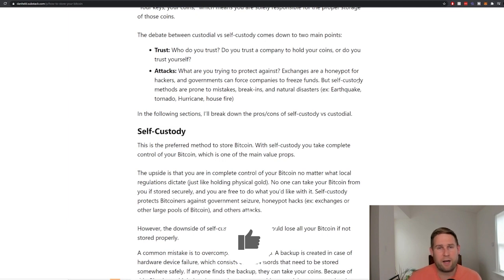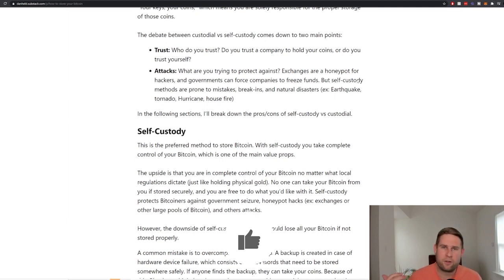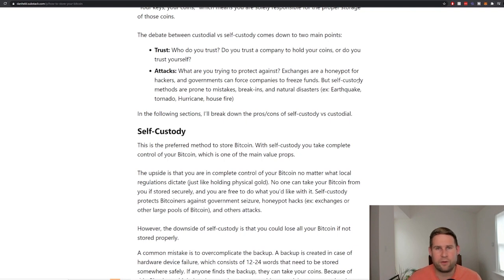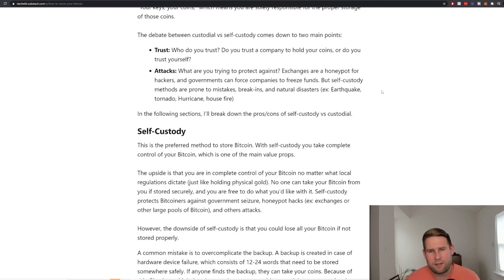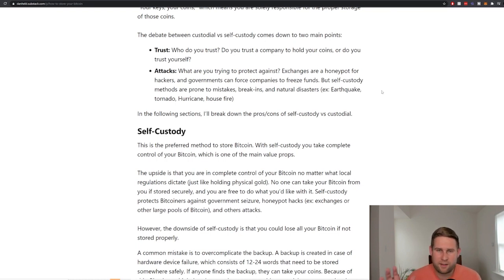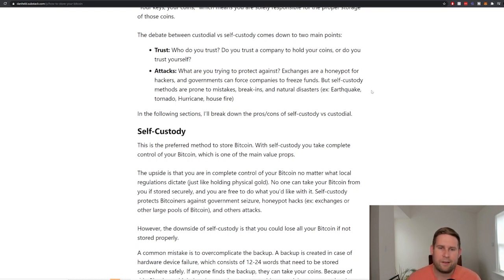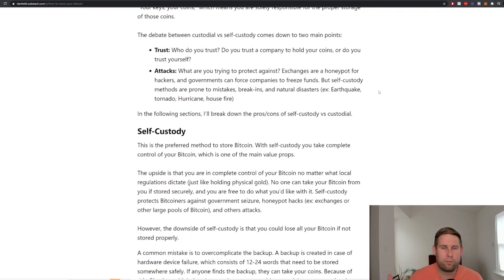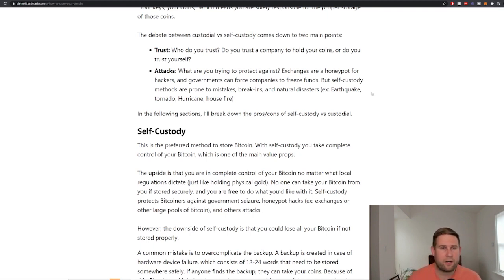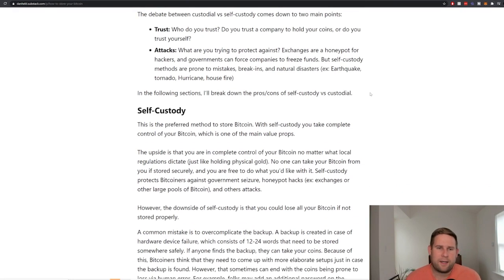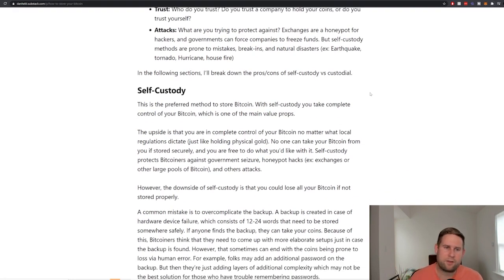And the second point is who are you trying to defend against? Exchanges are a honeypot for hackers and governments. Governments could go to certain exchanges and say, I want you to freeze all these Bitcoin from these citizens. But self-custody methods protect against those two attacks, but they're prone to mistakes or break-ins or natural disasters, if you have a hurricane, earthquake or house fire.